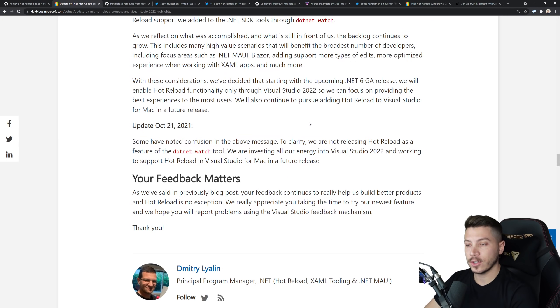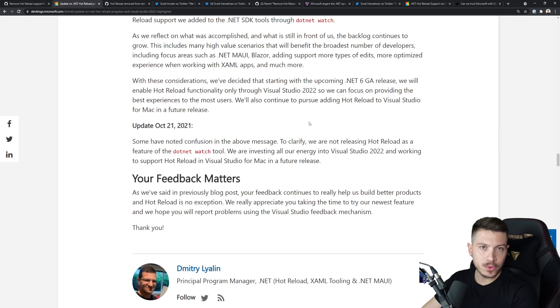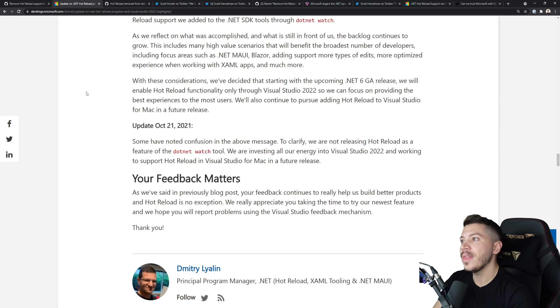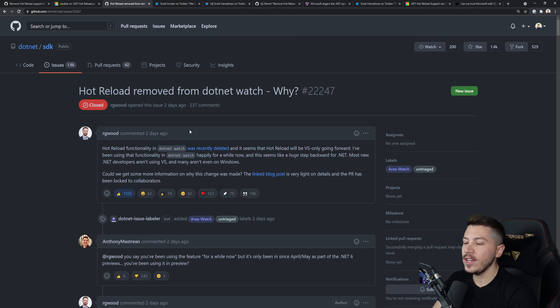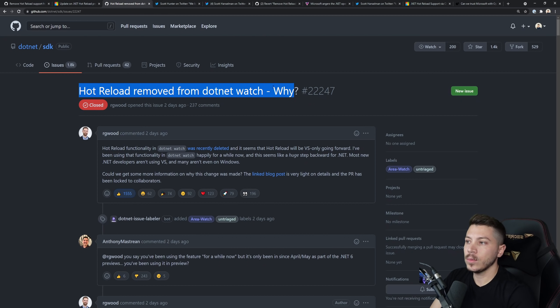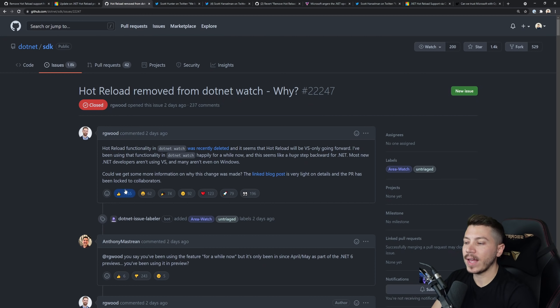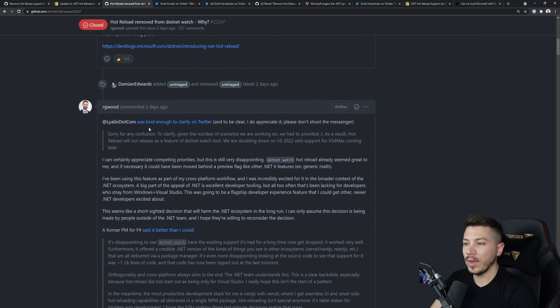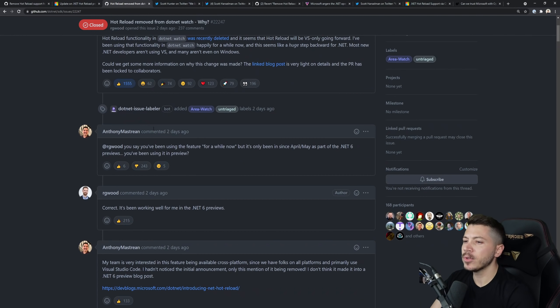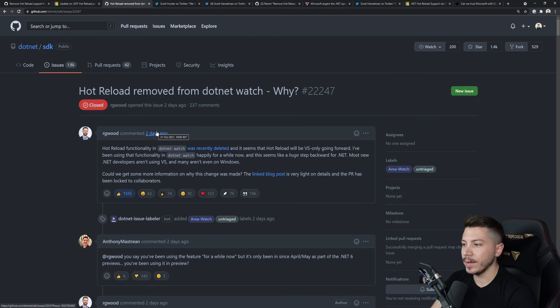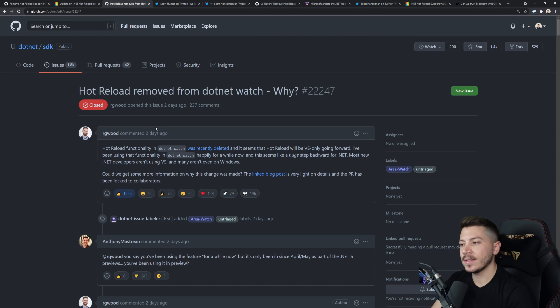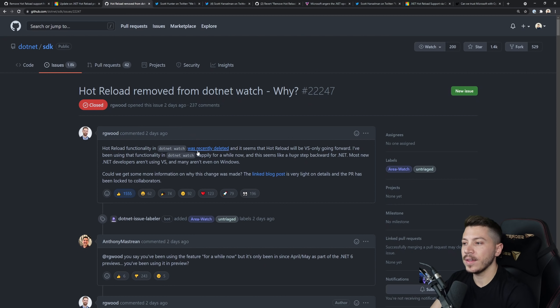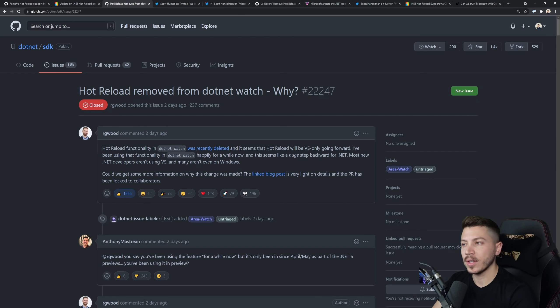Then this issue was created where we were asking why? Why was it removed? And this ended up being the most upvoted issue in the whole repo with so many comments underneath. The common theme is that what the hell? We were not expecting this, why are you doing this? And there was no official response at the time.